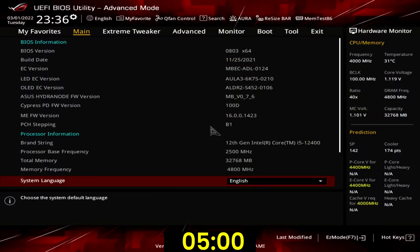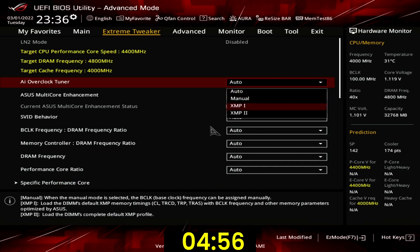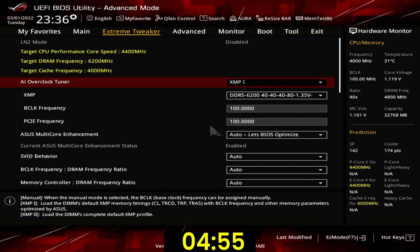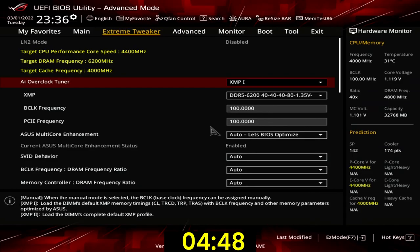When you've entered the BIOS, go to the Xtreme Tweaker menu. Set AI overclock tuner to XMP1. This enables the use of the Intel Xtreme Memory Profile 3.0 technology and will make the DDR5 memory run at its XMP rated speed of DDR5-6200.